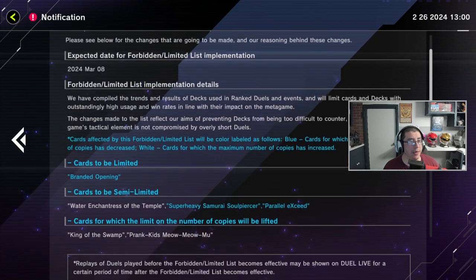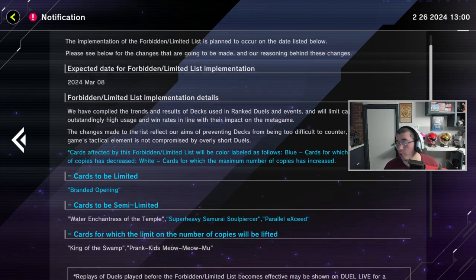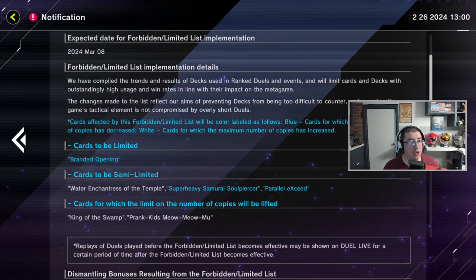Alright. So it's gonna happen March 8th, 2024. So in about two weeks.